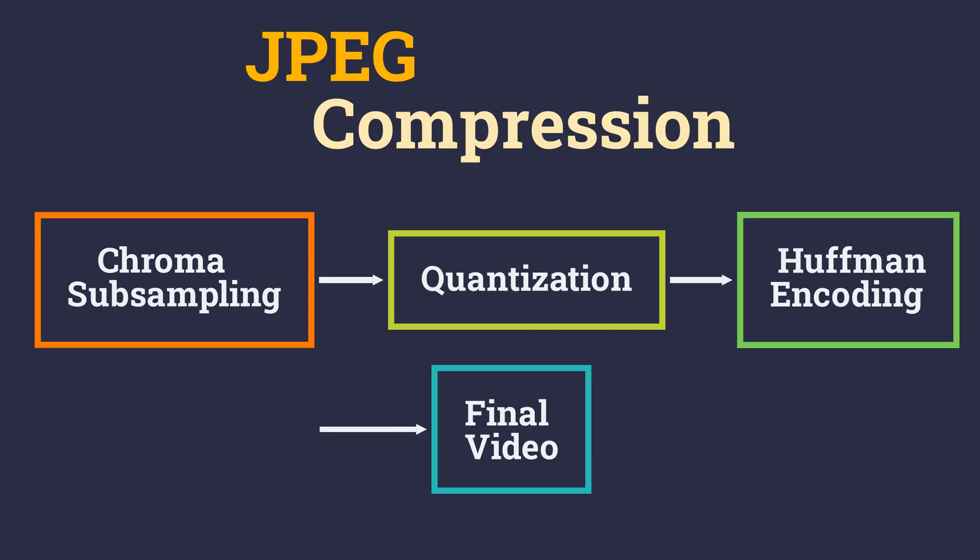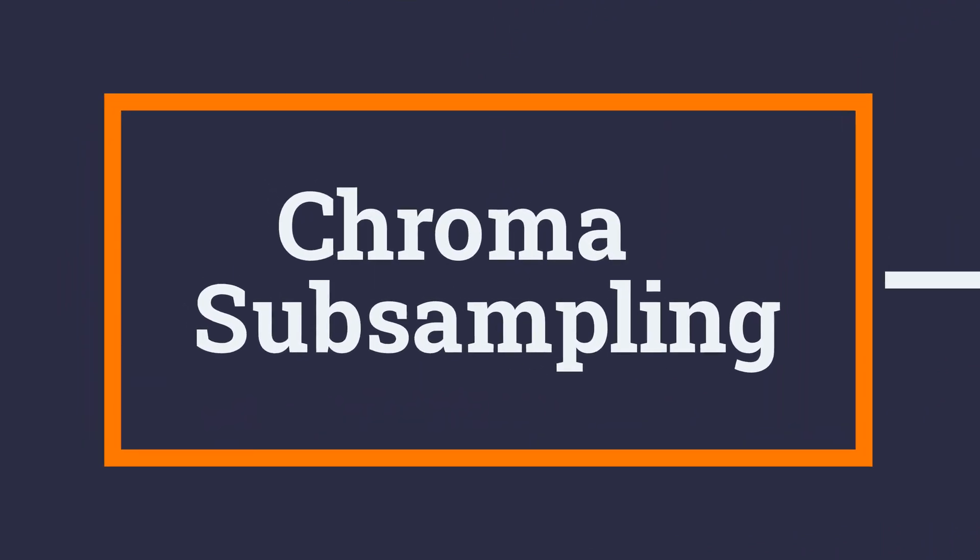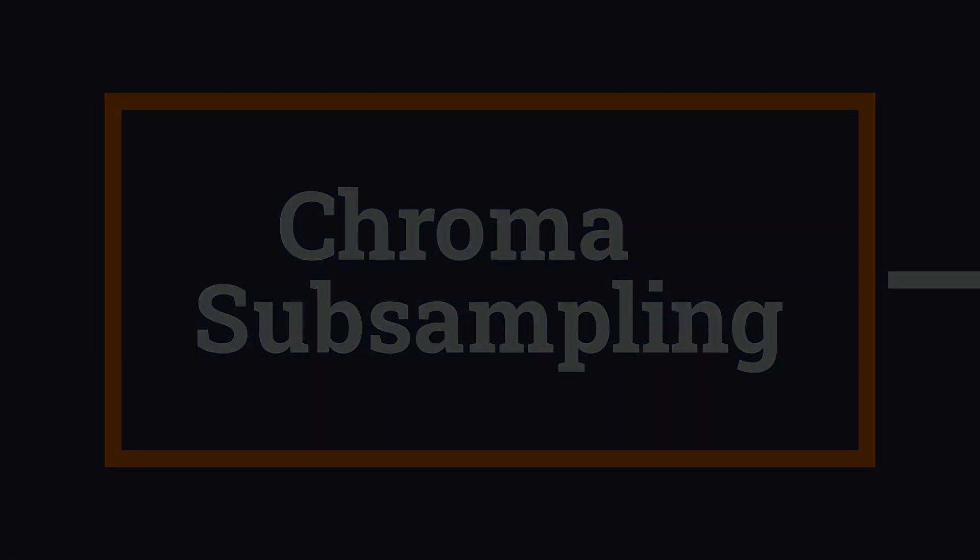This series has taken me around 10 months to research, write and finally make the videos. So here it goes. Let's watch how JPEG converts 95 megabytes into 500 kilobytes.